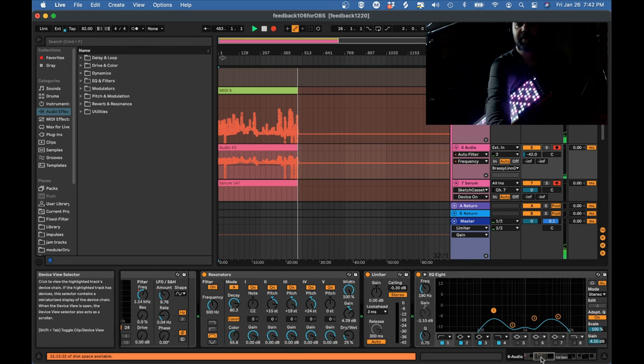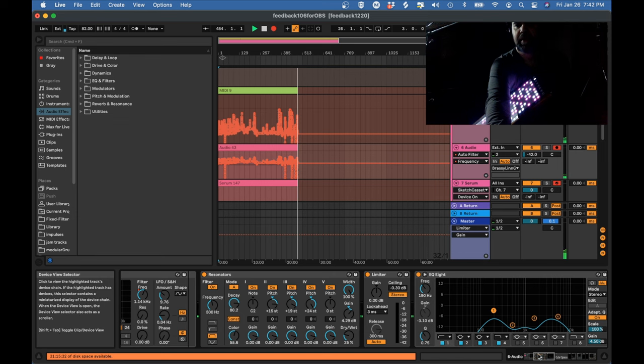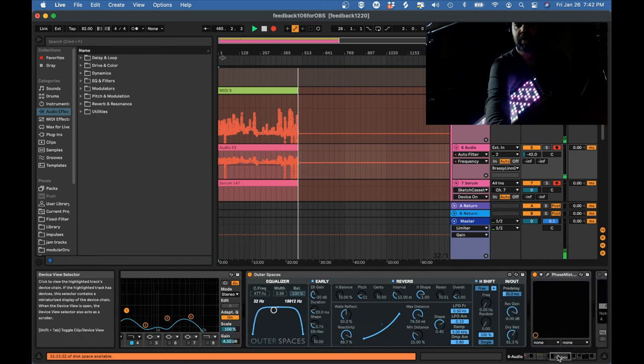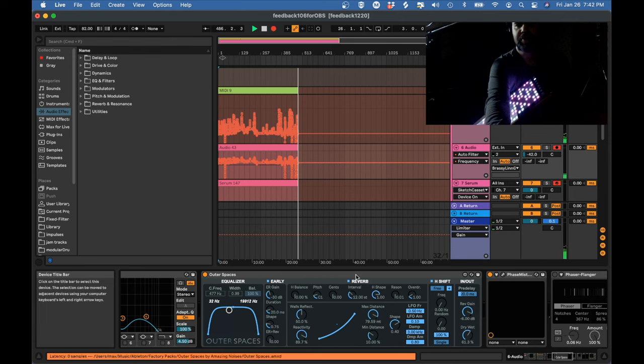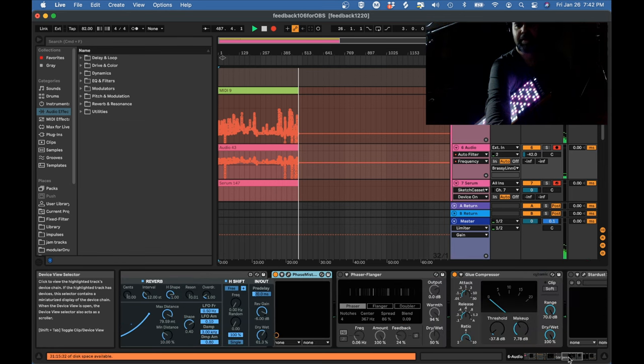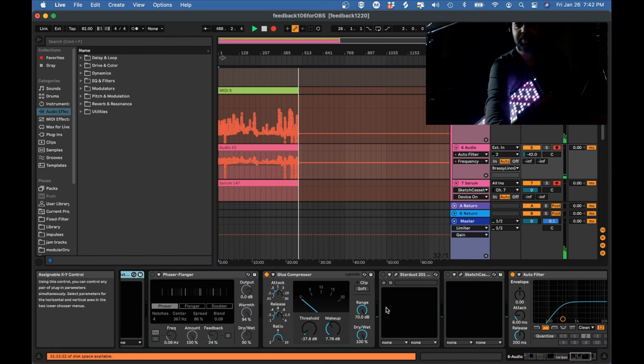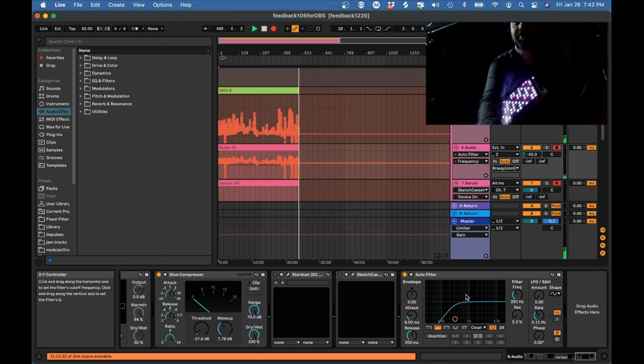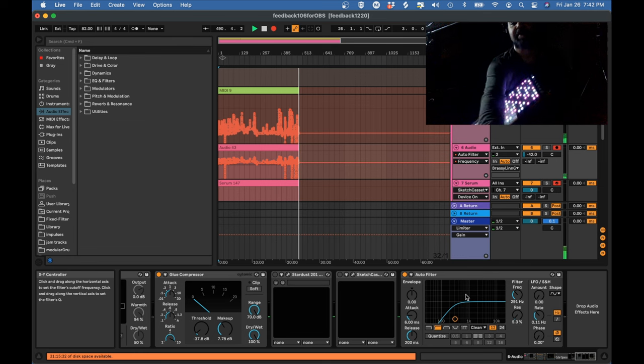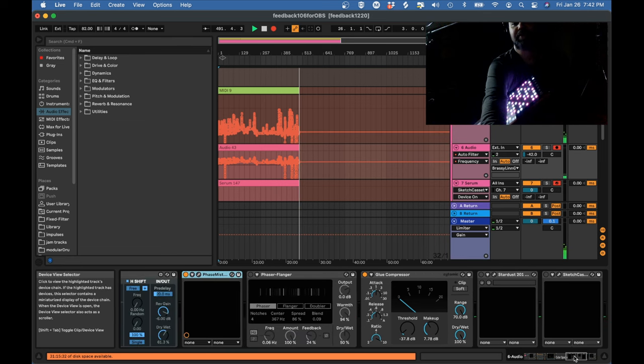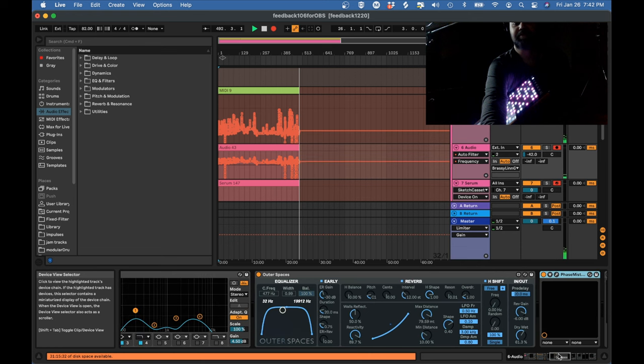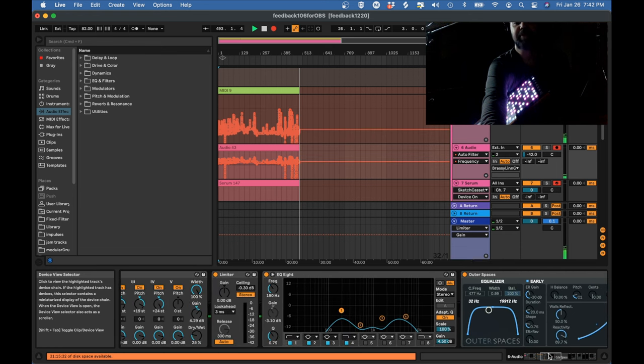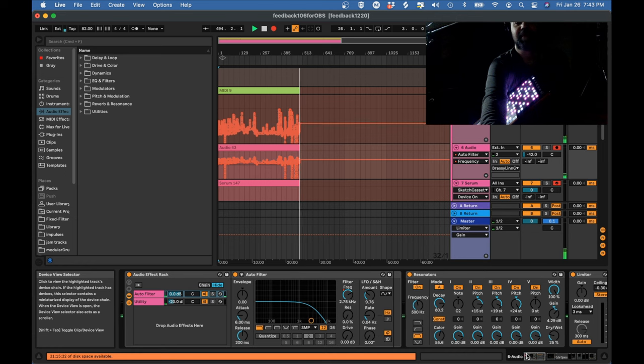And I've got some resonators and EQ, Outer Space's reverb and phaser and compression and another filter to block out all the really low frequencies. Basically I'm doing a lot of work to shape this feedback and make it sound more pleasant and less horrible and work better musically.